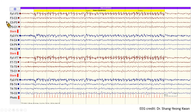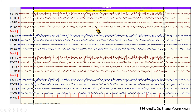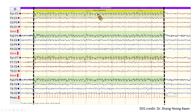This is a double banana montage EEG. Here, a beautiful photomyogenic response is demonstrated during IPS at 5 Hz. We can see frontalis EMG potentials over bilateral frontal polar regions, which are time-locked to the flash stimulus. The photomyogenic response starts when the flash stimulus begins and immediately ceases when the stimulus stops.